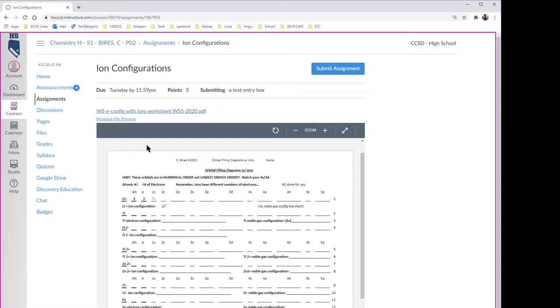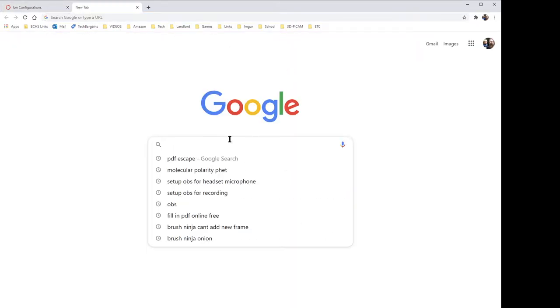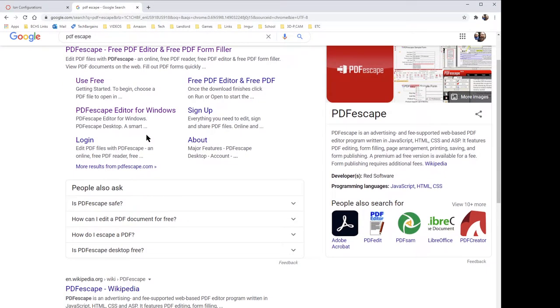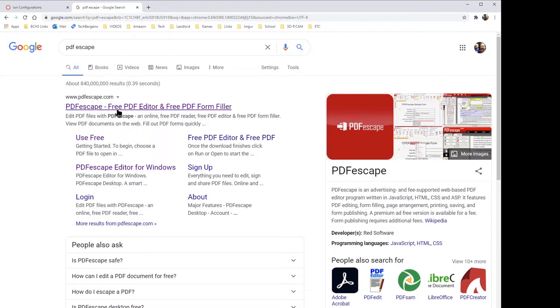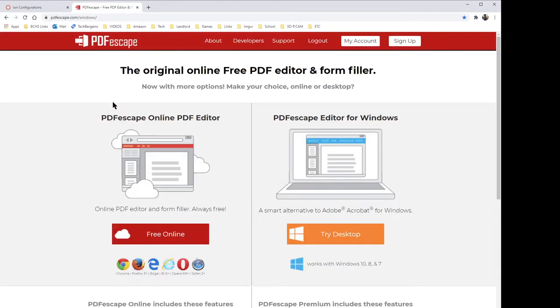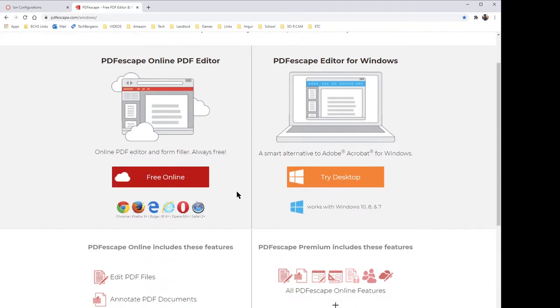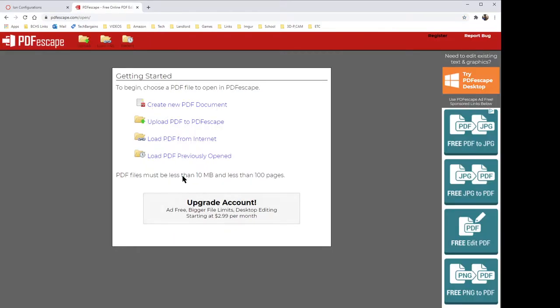All right, now you're gonna make a new window and you're gonna go to PDF Escape. It's just one of the many PDF editors, so we're gonna give it a shot and see how it works. So click PDF Escape. If you have a PC, you can download to your desktop, but you don't need to. What you can do is go to the free online version right here. Click the free online version.